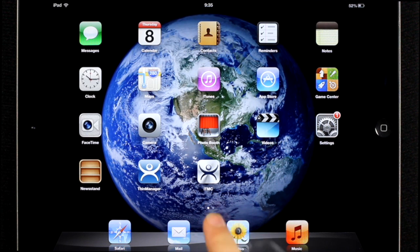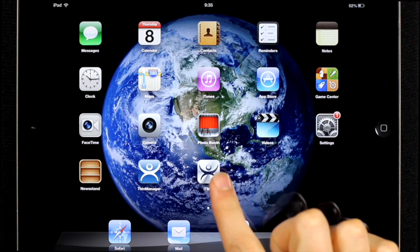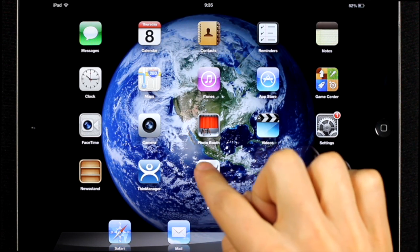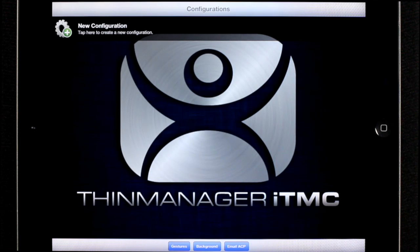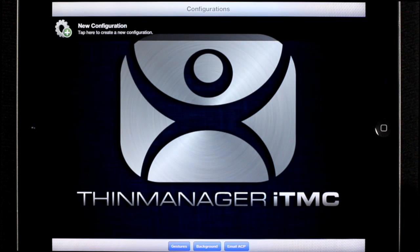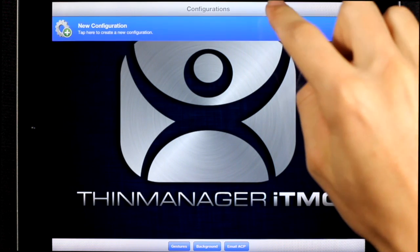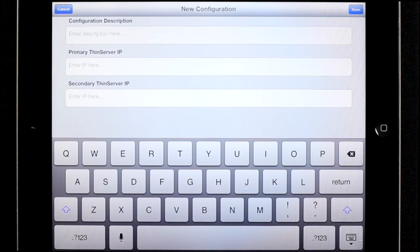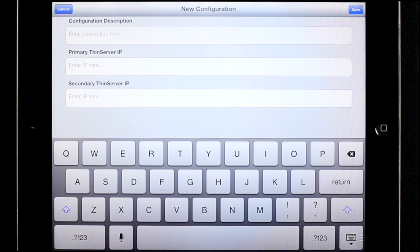You'll see I've already downloaded the ITMC application and I'm going to launch it. The first thing you'll see when you launch the application is the configuration screen. The first thing you're going to want to do is create a new configuration. Tap the new configuration icon and it's going to ask you to fill out a form with a description.